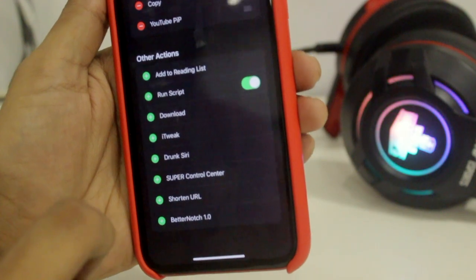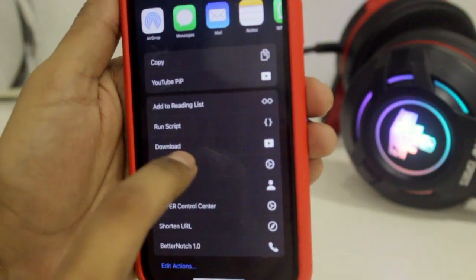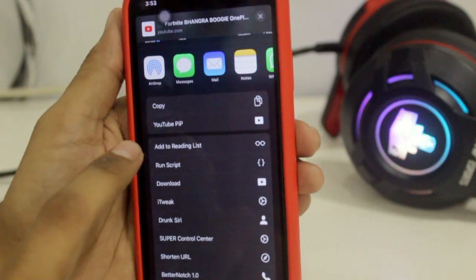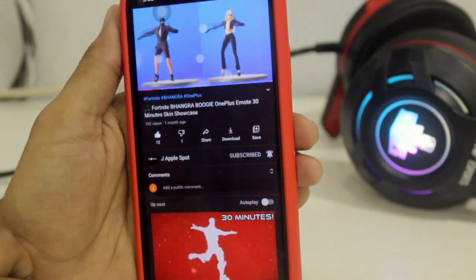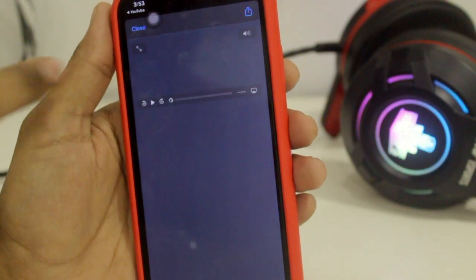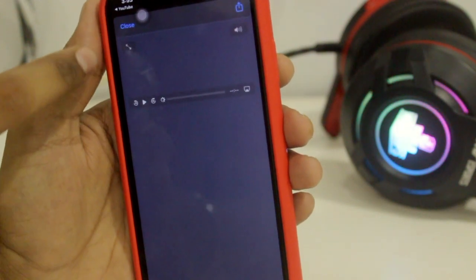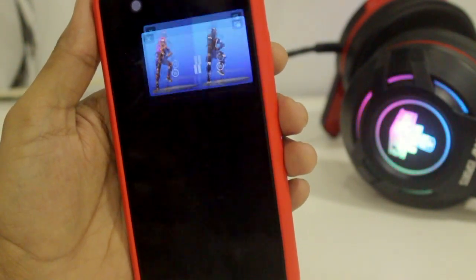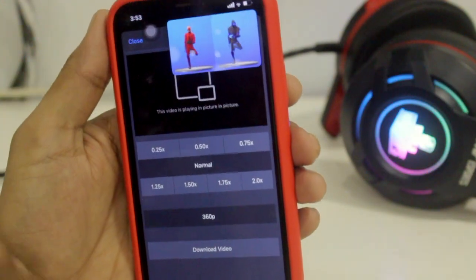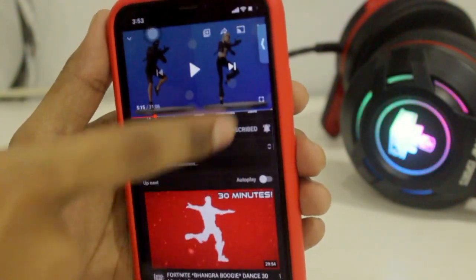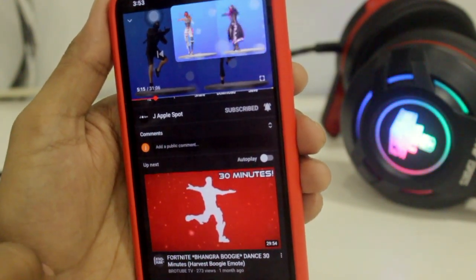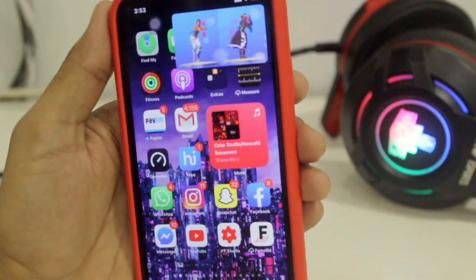Tap the plus icon next to 'YouTube PiP,' then tap Done. You'll now see YouTube PiP available in your share sheet. Tap on it and it will open Scriptable and load the video. Tap the icon to expand the screen, and you're good to go. You can come back to YouTube and see that picture-in-picture is working properly.